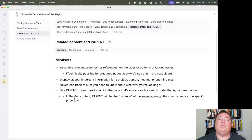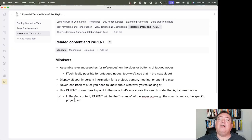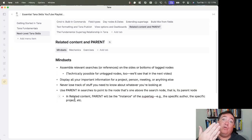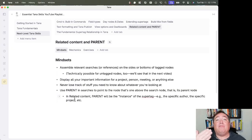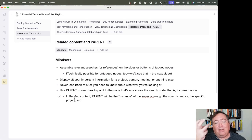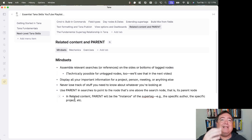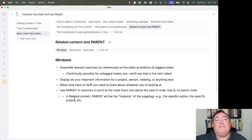Parent, when you use it in related context or anywhere, really, it points to the node above. But in related content specifically, that means if you're in a super tag, it's actually pointing to the particular instance of the super tag.